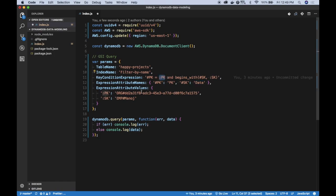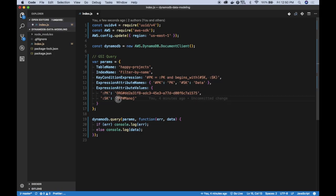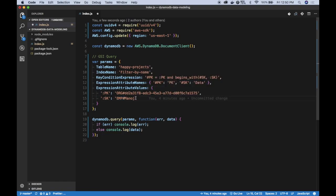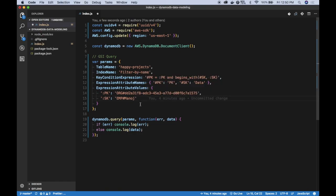What are the values? The partition key value, I'm using the table partition key format which is org hash then the org ID. For the value of the data it has to be emp hash which is the prefix of the employee, and I will just search Manoj. The full name is Manoj Fernando, but let's try to search for Manoj and see if we get Manoj Fernando there.